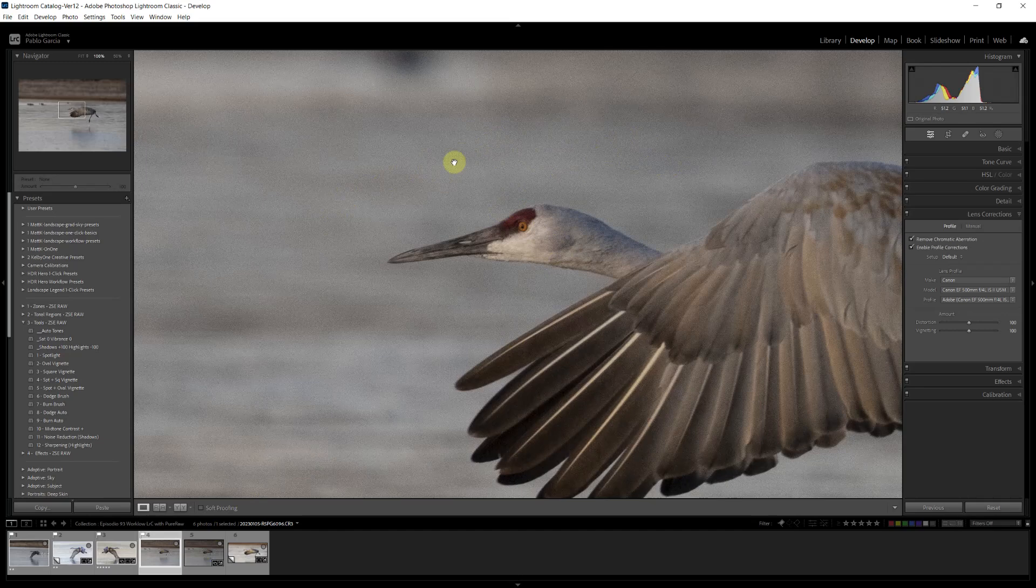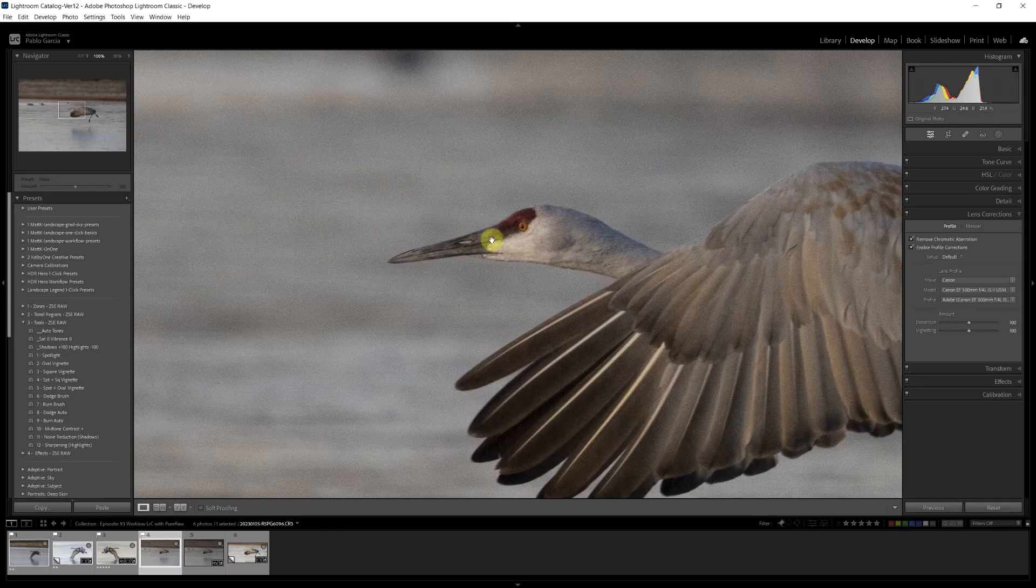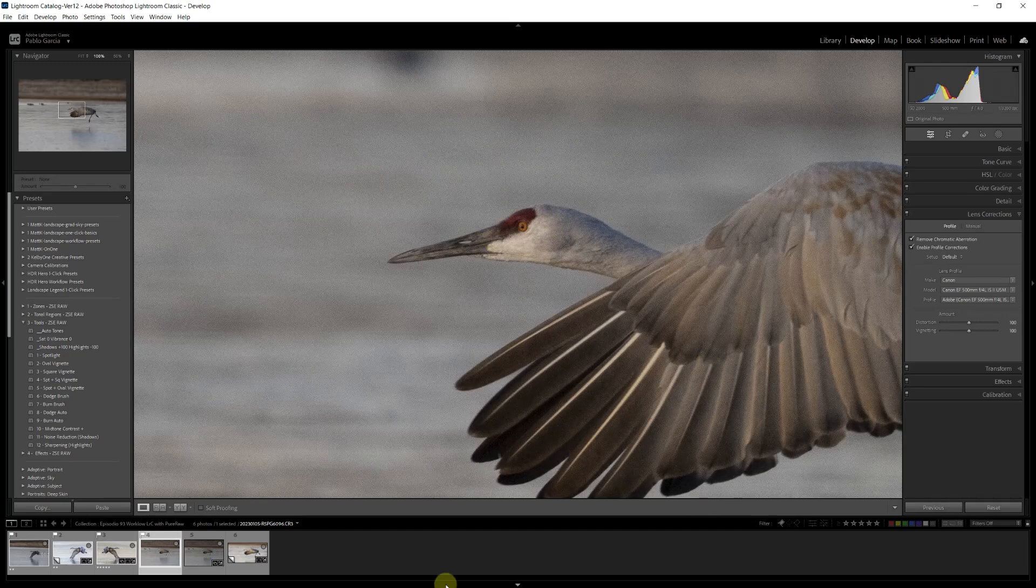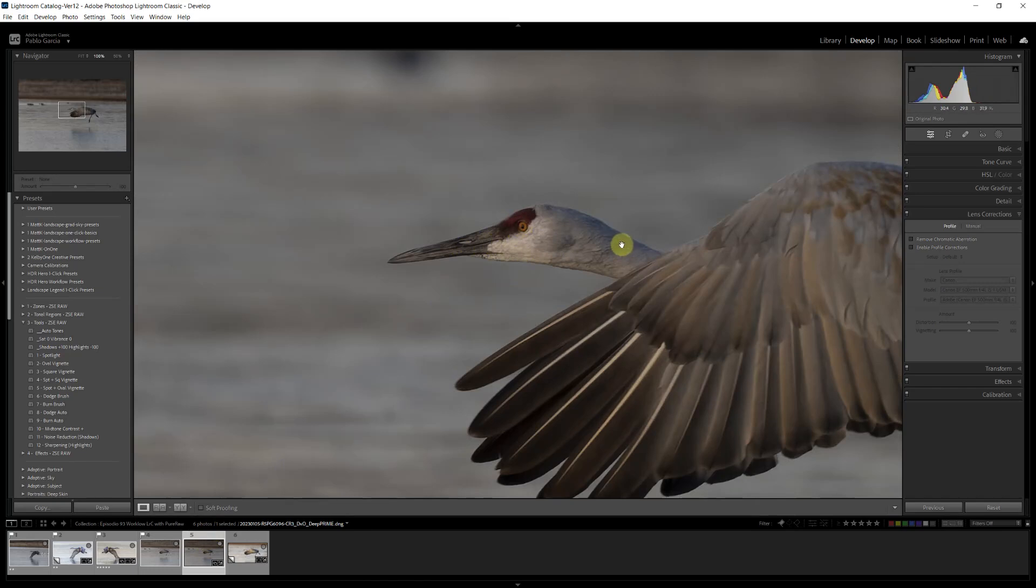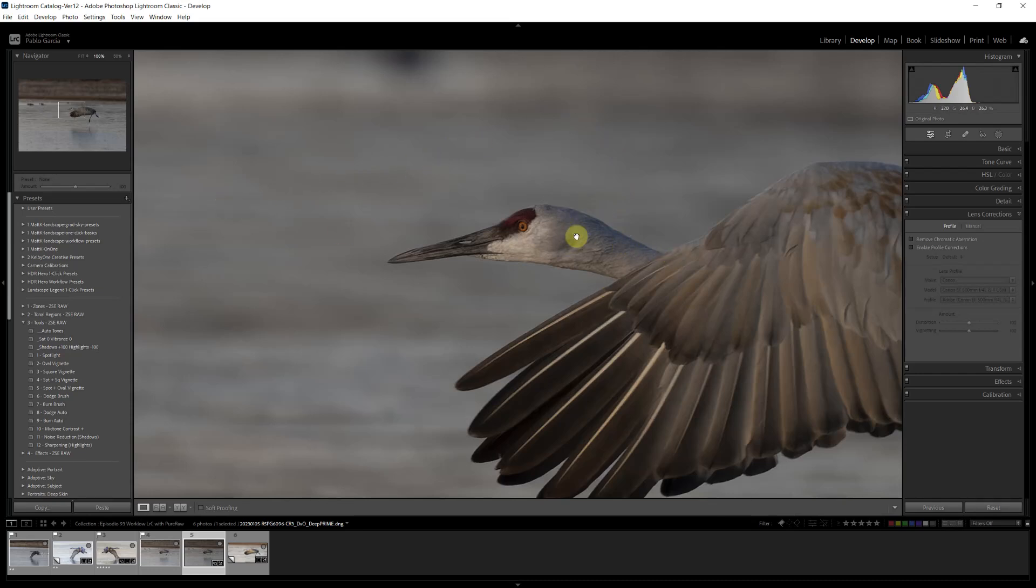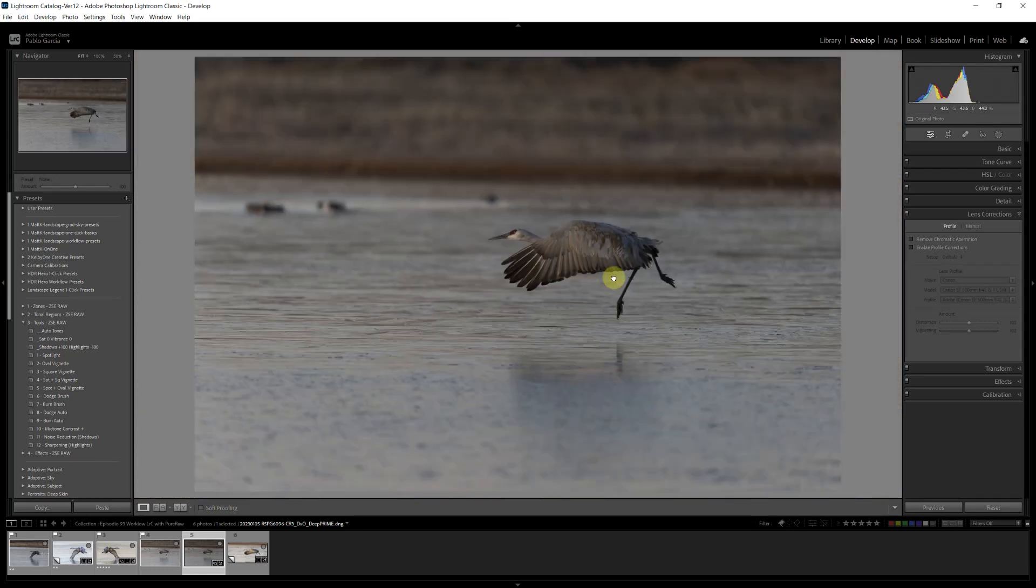In the original, you can see a lot of noise in the background, noise on the bird, on the wings. DxO did a great job retaining detail while removing the noise from the image, whether it's the background or the bird. What I really like about DxO is that it does a great job of removing noise from the dark areas. So now we can edit this image.